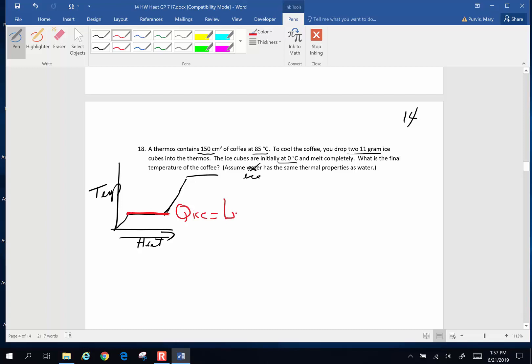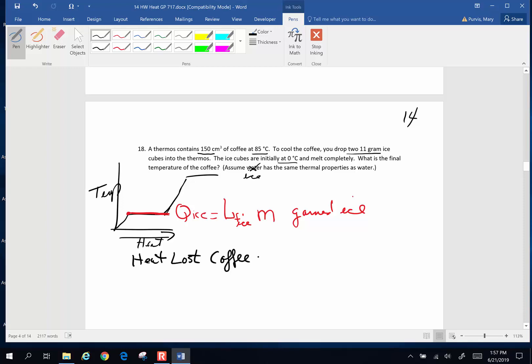So that's going to be the latent heat of fusion of ice times the mass of the ice cubes. So that is the heat that is going to be gained by the ice. And where is that heat going to be coming from? That is going to be lost by the coffee. So one more time, law of conservation of energy. The heat that is going to be lost by the coffee is going to be equivalent to the heat that is gained by the ice.